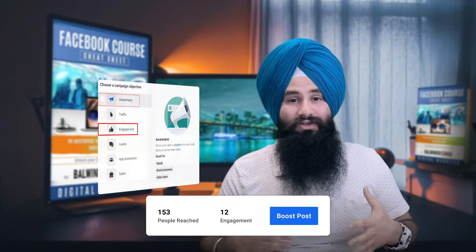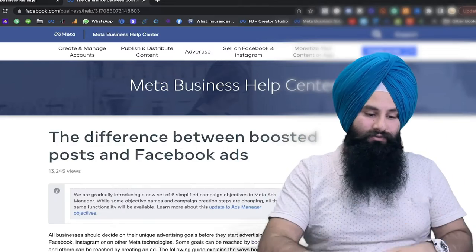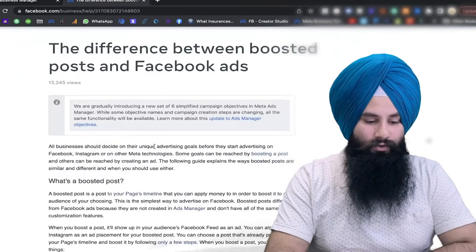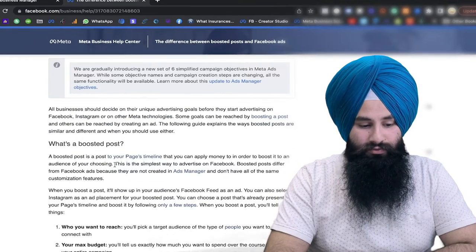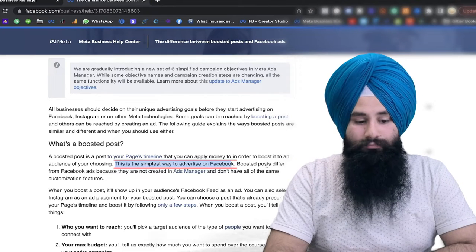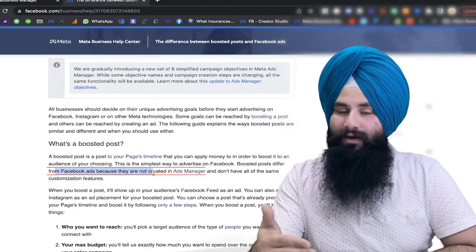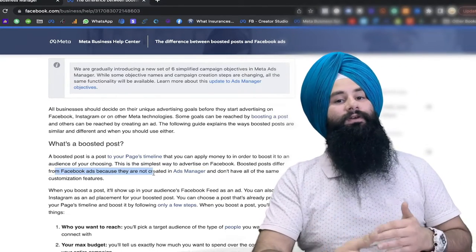Boost Post is just good for engagement — it's not actually targeting your dream audience. However, in the Ad Manager it allows us to select lots of options, customize lots of things, and target the actual dream audience we are looking for. I'll show you on the screen. In the Boost Post it is a very simple way to advertise on Facebook, and Boost Posts differ from Facebook Ads because they are not created in the Ad Manager.